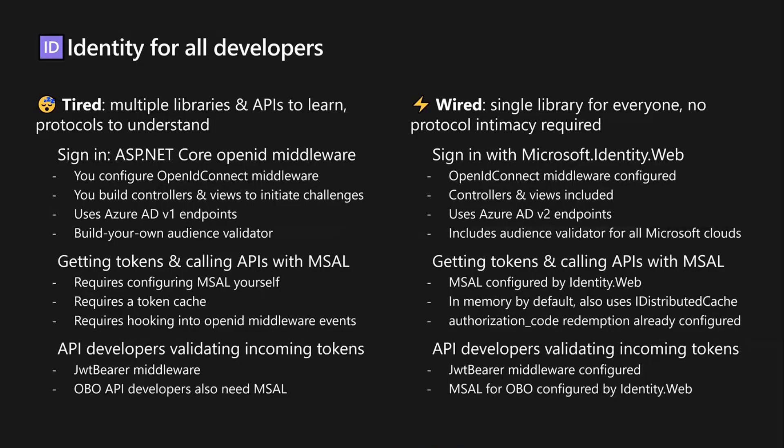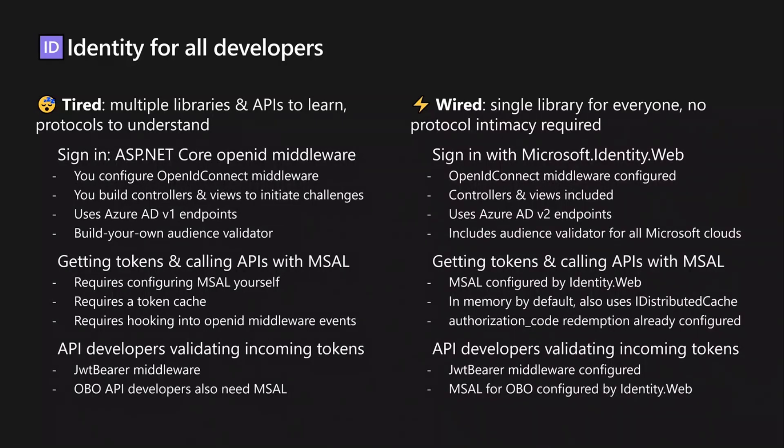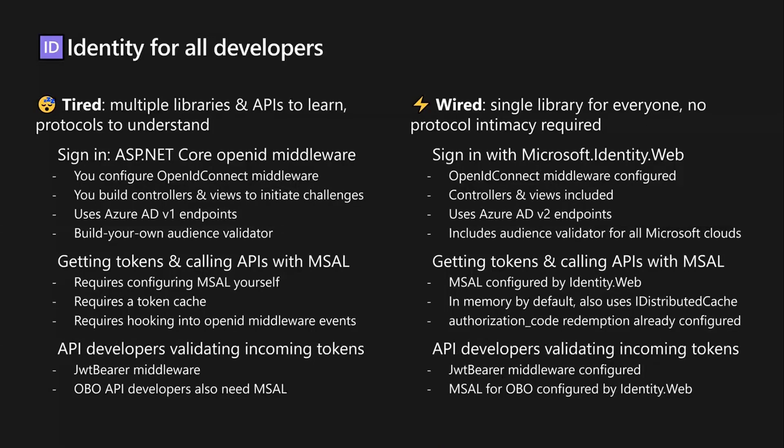The second big announcement in the .NET space is around the Microsoft.Identity.Web, which is the new library designed for ASP.NET Core apps and wraps around through the MSAL library and helps you with all the things that have to do with authenticating users, grabbing their tokens and speaking to other services. So in the past, there were multiple libraries, especially if you were in the ASP.NET space, you had to authenticate users and that was usually using the ASP.NET identity system.